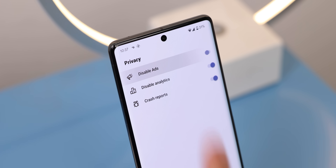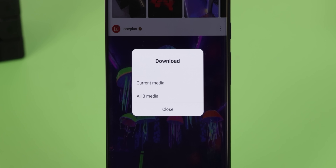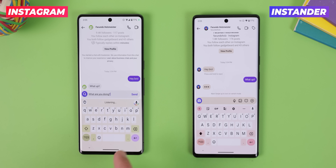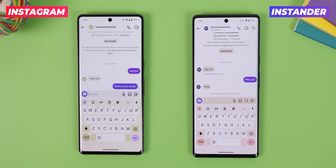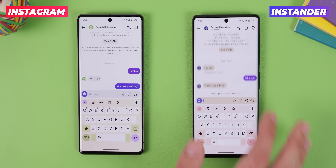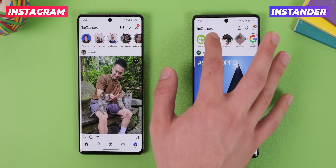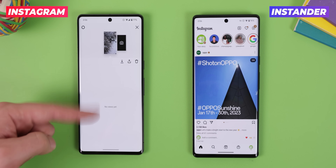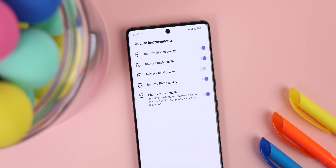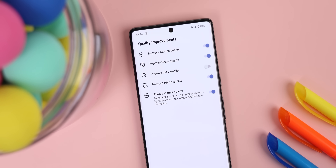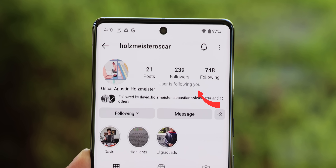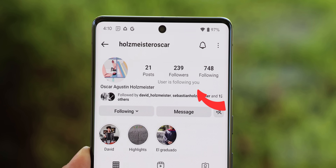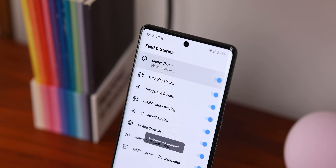It lets you disable the ads, download any posts and stories, and turn off read receipts and live typing within your DMs only on your end so that your friends never know that you've read their messages. The same thing goes for stories and live streams that you've joined — you can watch them anonymously. When uploading any photo or video, they'll have way better quality and not be compressed like what Instagram usually does. You can also add a following indicator within anyone's profile to figure out if they're following you back or not, and enable dynamic theming so that everything matches the colors of your wallpaper.